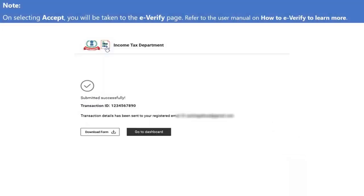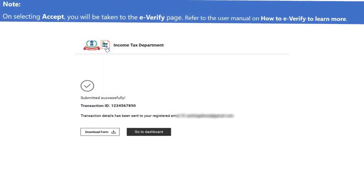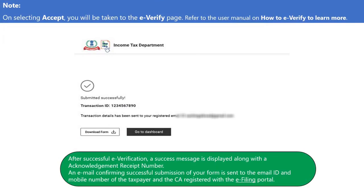On selecting Accept, the taxpayer will be taken to the E-Verify page. After successful e-verification, a success message is displayed along with the Acknowledgement Receipt Number. An email confirming successful submission of the form is sent to the email ID and mobile number of both the taxpayer and the Chartered Accountant registered with the e-filing portal.